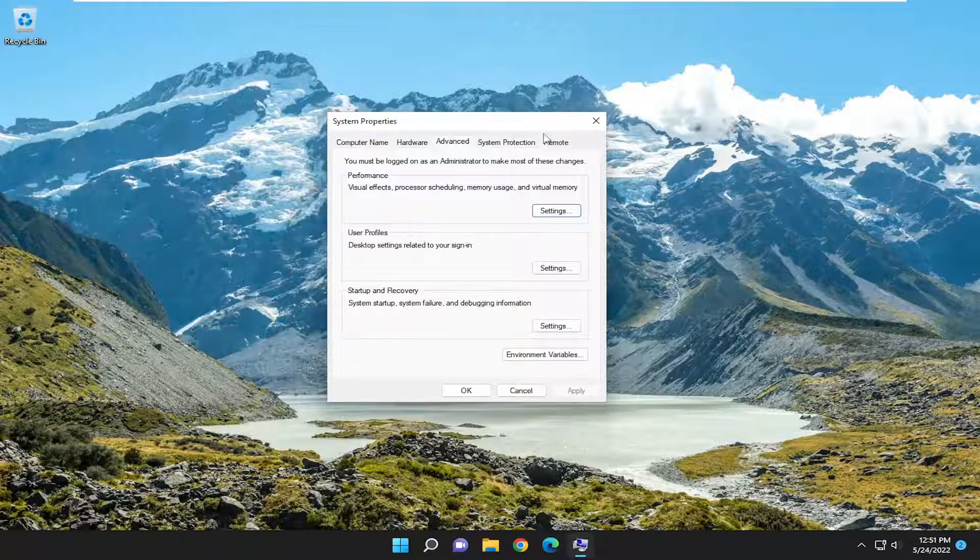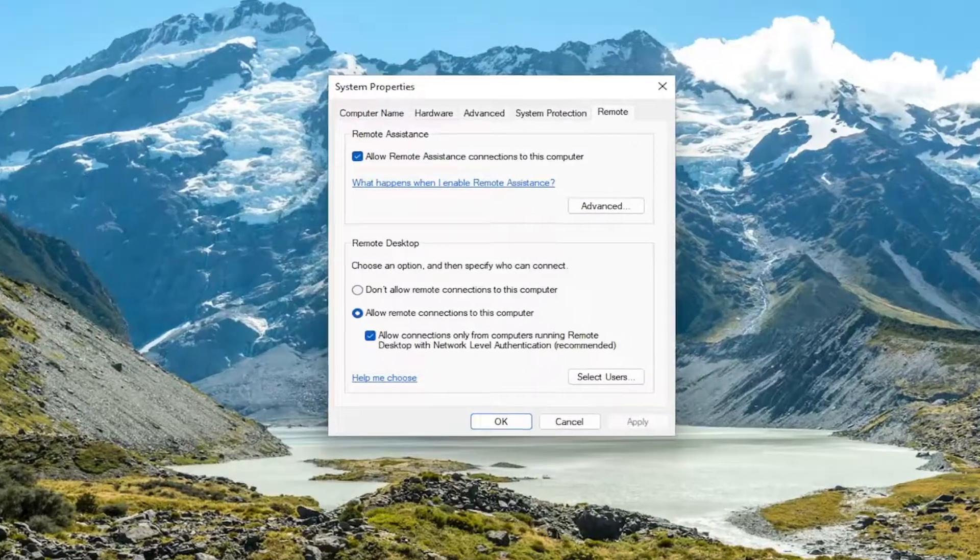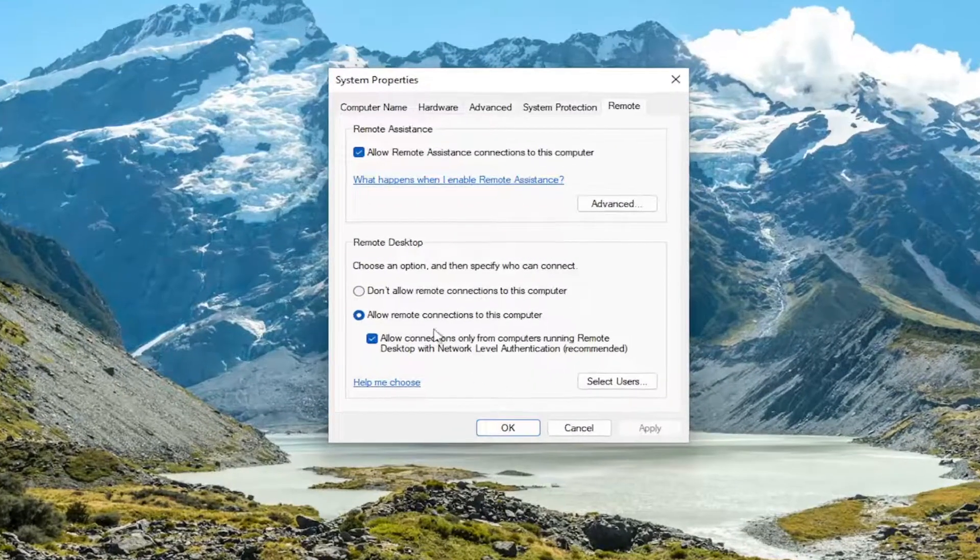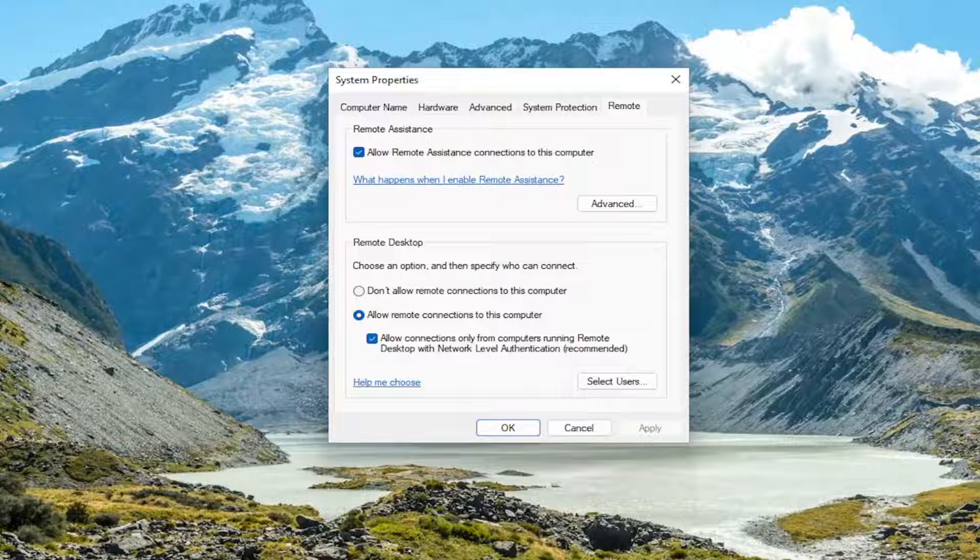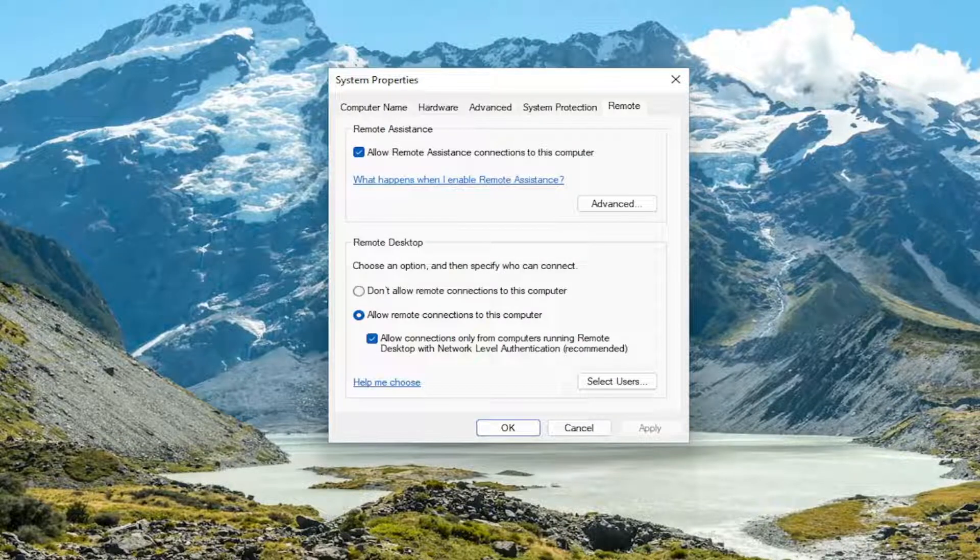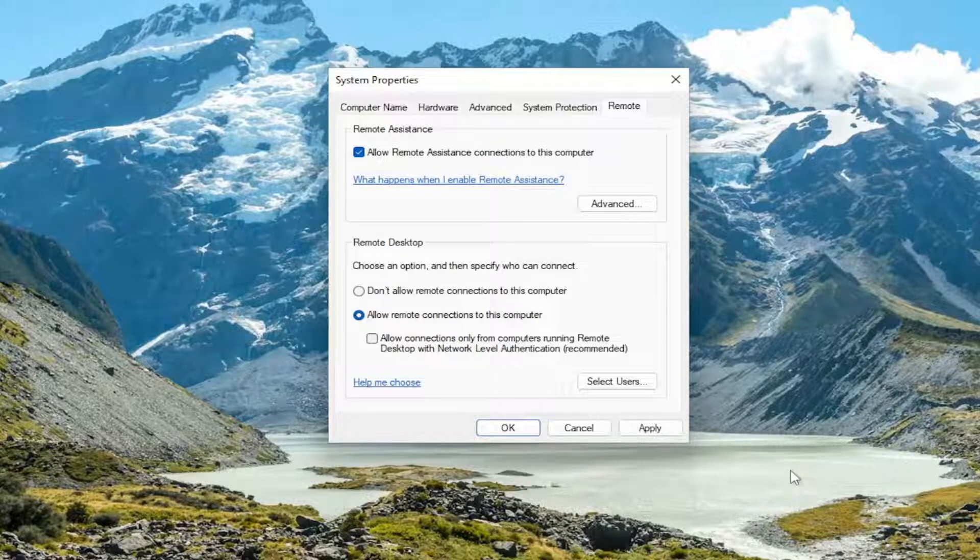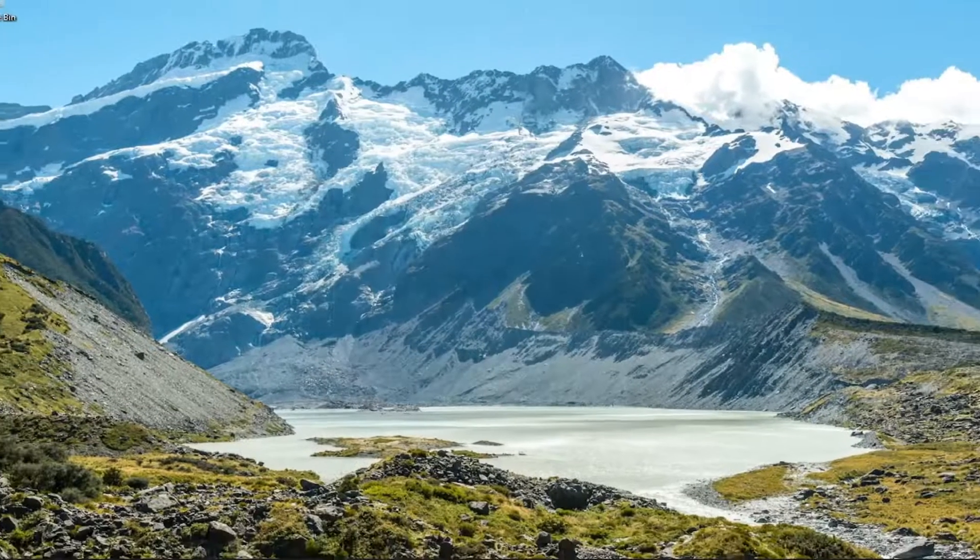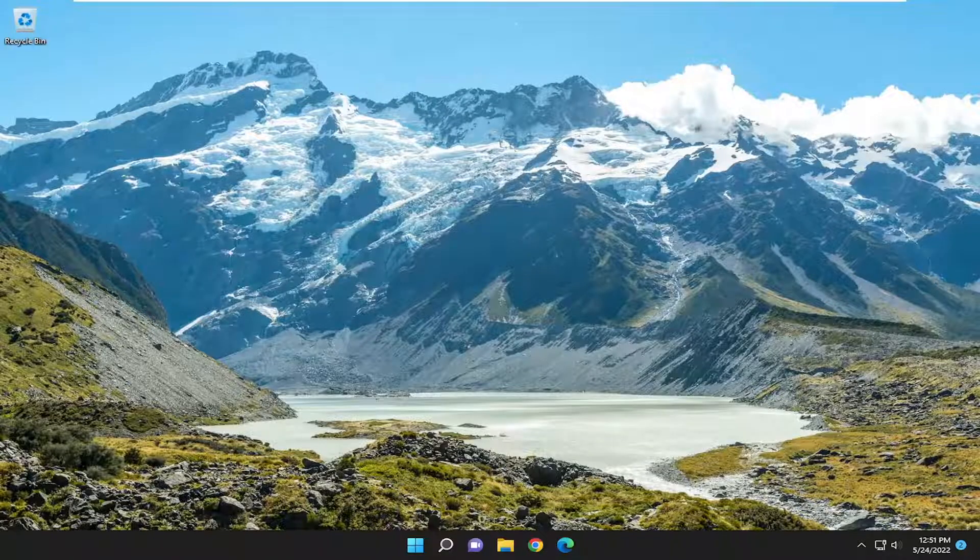Select the remote tab, and then where it says 'Allow remote connections to this computer', you'll see 'Allow connections only from computers running Remote Desktop with Network Level Authentication (recommended)'. You may have to uncheck this option, and then select Apply and OK. That should resolve your problem.